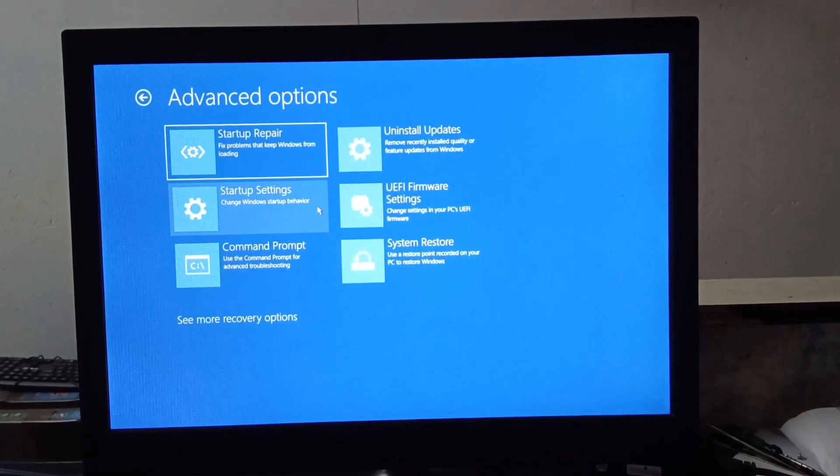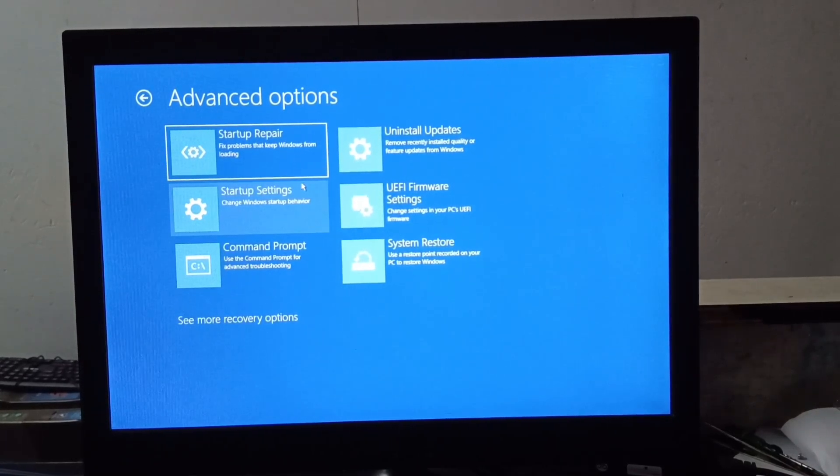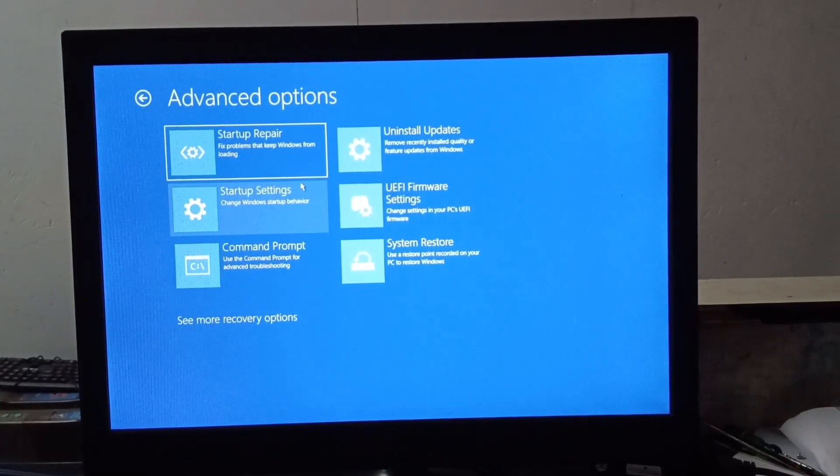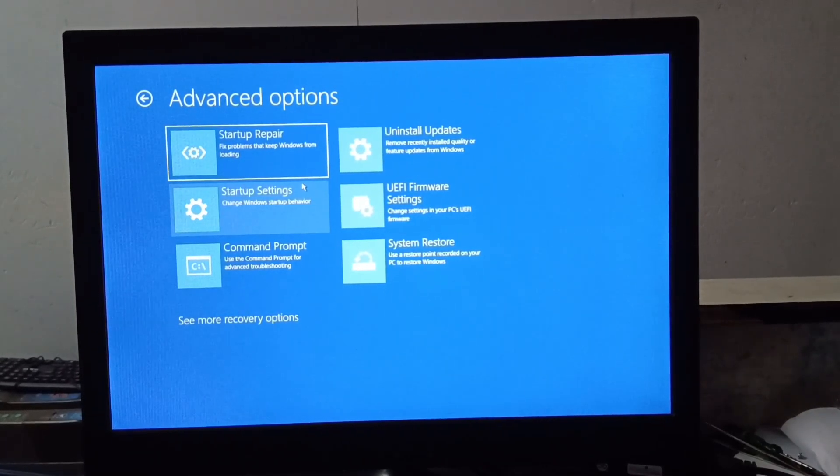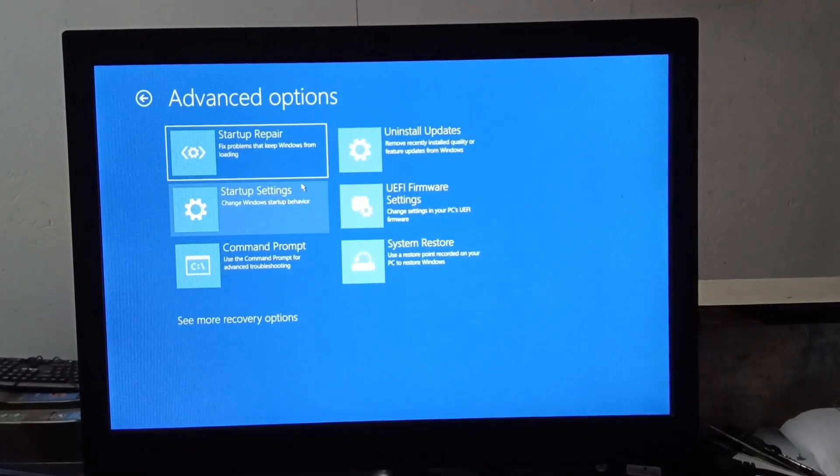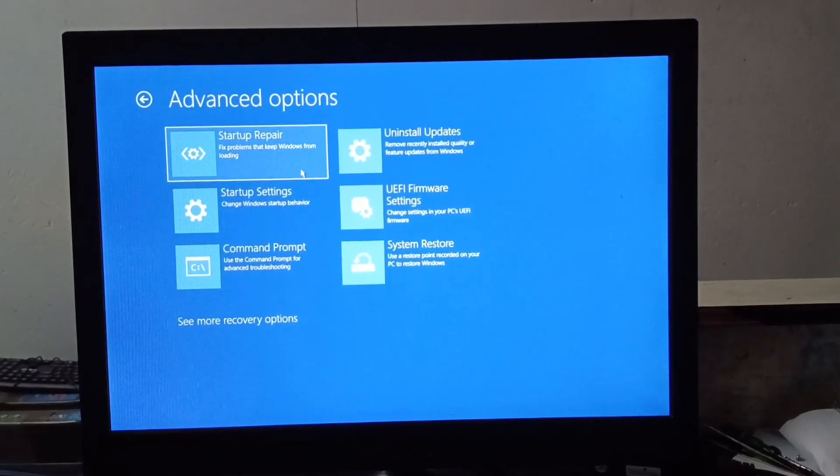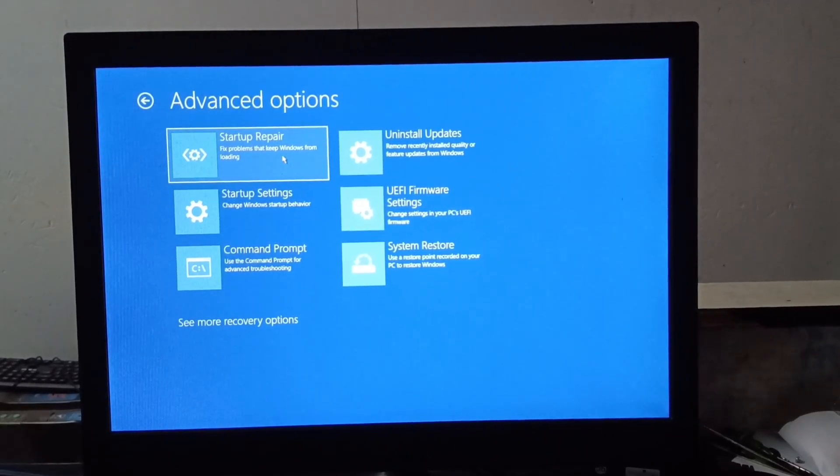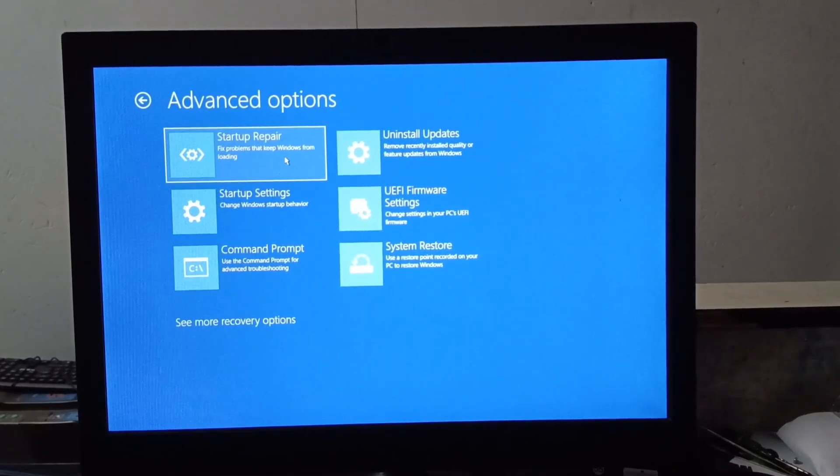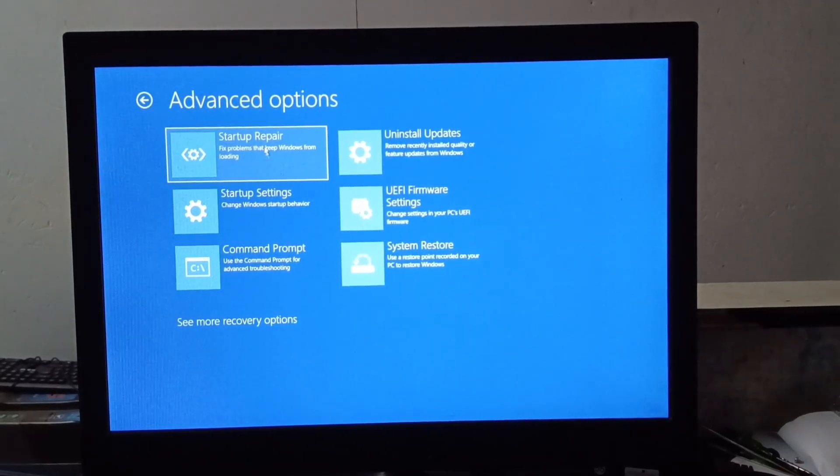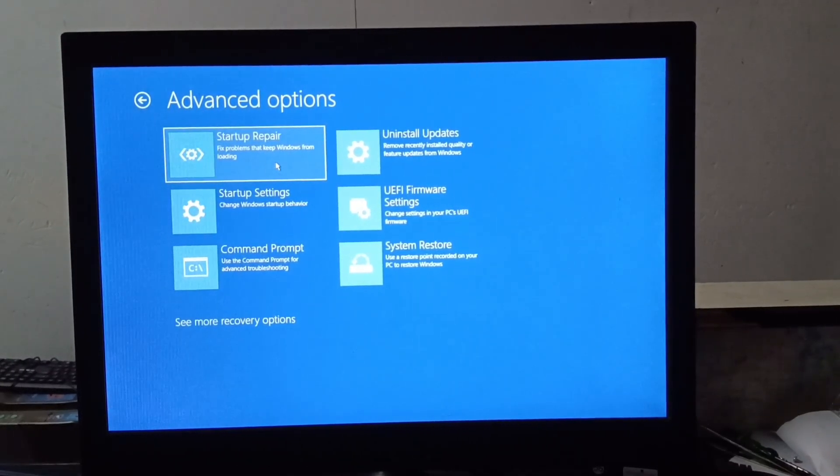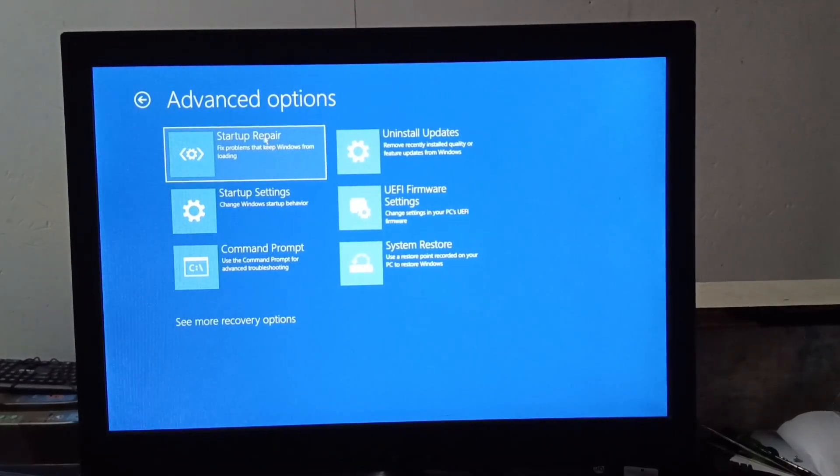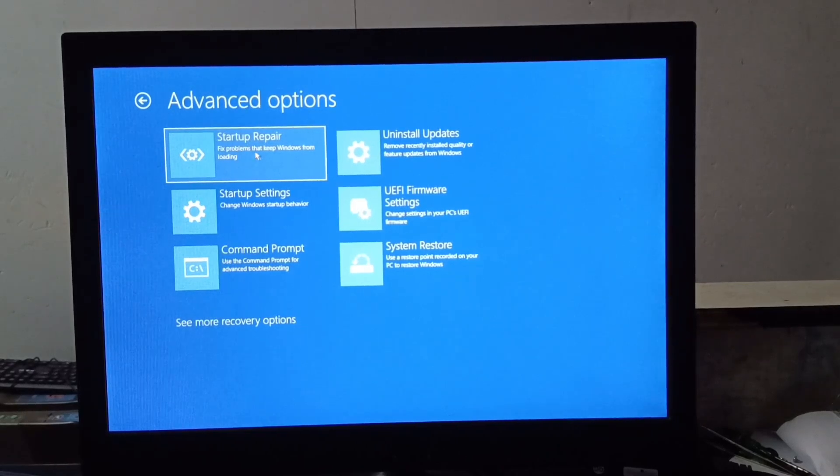So look here you will get startup repair option. So first of all you have to click on startup repair. And see if it gets fixed by doing this then it is fine.